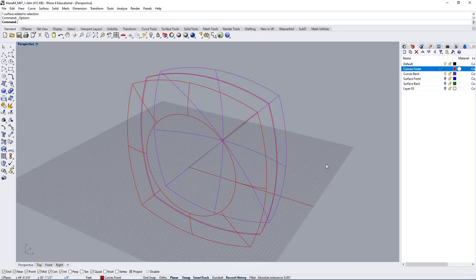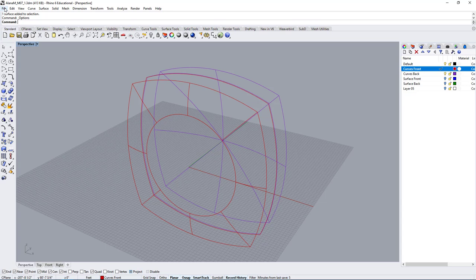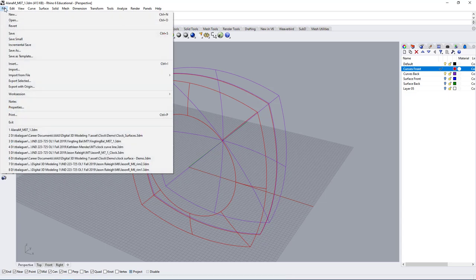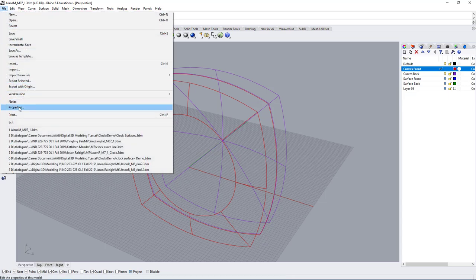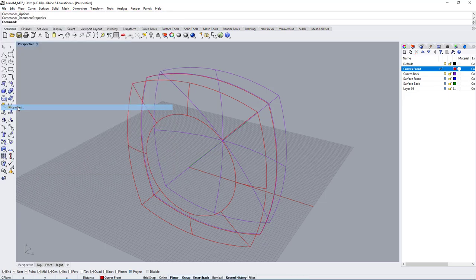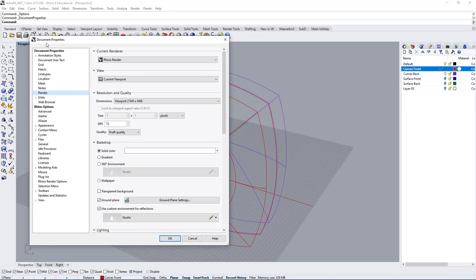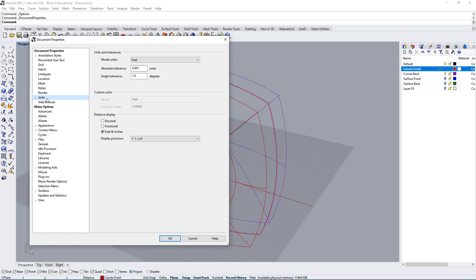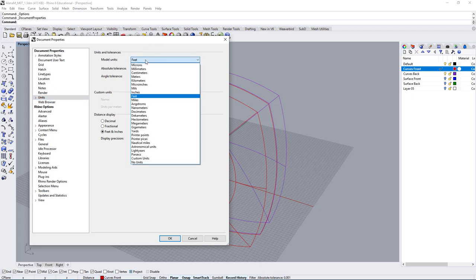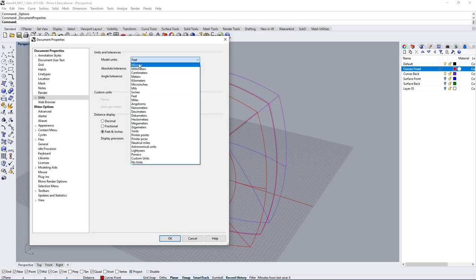To check on a model unit, you can go under File and Properties. Here you have a bunch of options, and if you go to the Units options, you will see the Model Units. In this case, the model is in feet, and we can change that to inches, or in this case, we want millimeters.